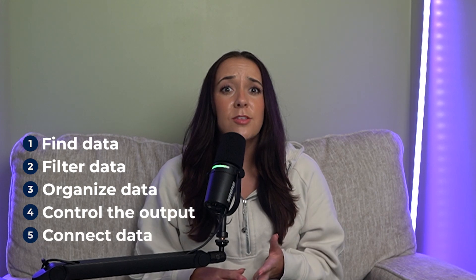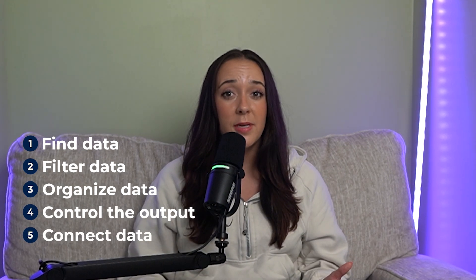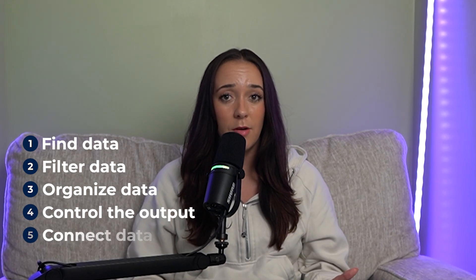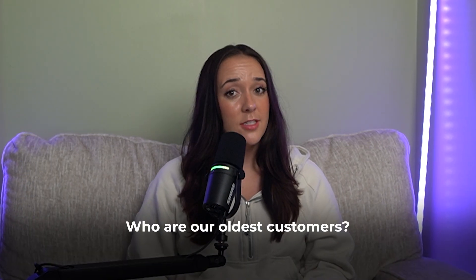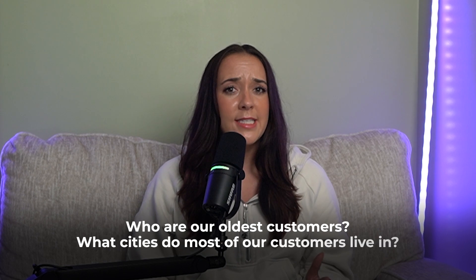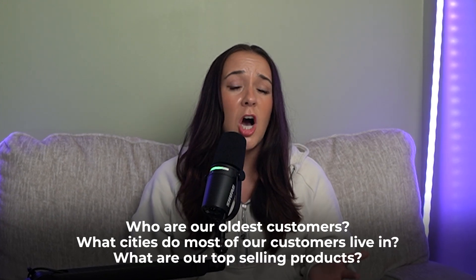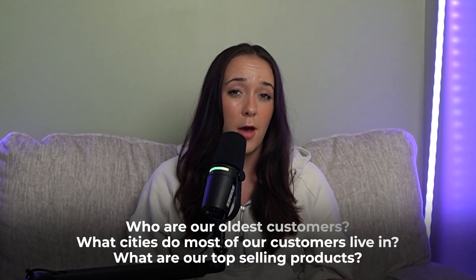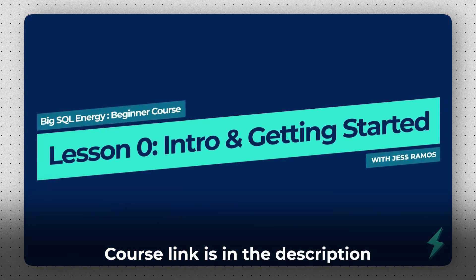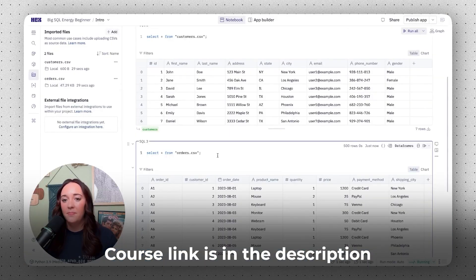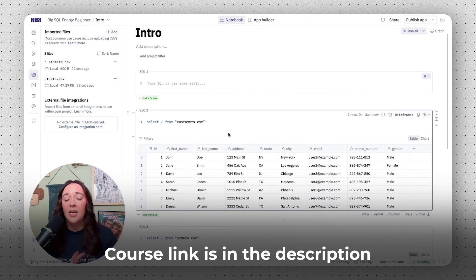With these five concepts, you can already answer tons of business questions that companies are trying to solve. For example, who are our oldest customers? What cities do most of our customers live in? And what are our top selling products? Now look, if you're serious about landing a data analyst job and wanna build actual SQL projects for your portfolio and actually get hired, I highly recommend you check out Big SQL Energy Intro, my complete newbie course where we build your first project together in SQL. Otherwise, watch my next video on SQL optimization. It's a perfect next step after this video. Thanks for watching and I'll see you in the next one.